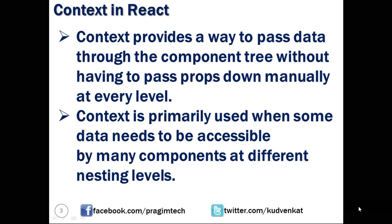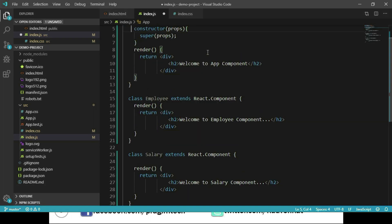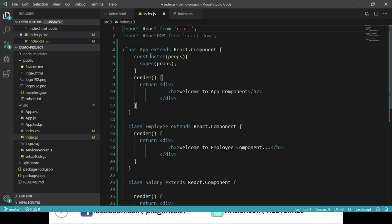To understand things in practice, let's open the index.js file from our demo project. Let's create three components named App, Employee, and Salary. I have the code ready and I'm pasting it here. We can see there is a class called App which extends React.Component, with a constructor and a render method returning a div container. The same structure applies to the Employee and Salary classes.